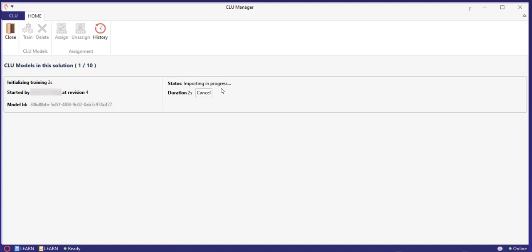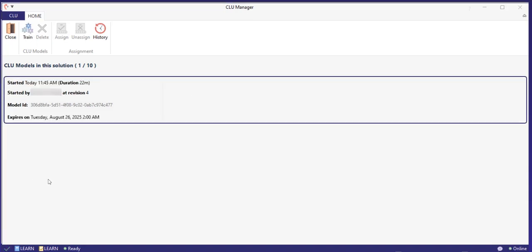It takes some time to train a CLU model, and during the process you can track the progress in the window in Teneo Studio. Once the training is done, you will see basic information about the model, such as when it was trained, by whom and when it expires.